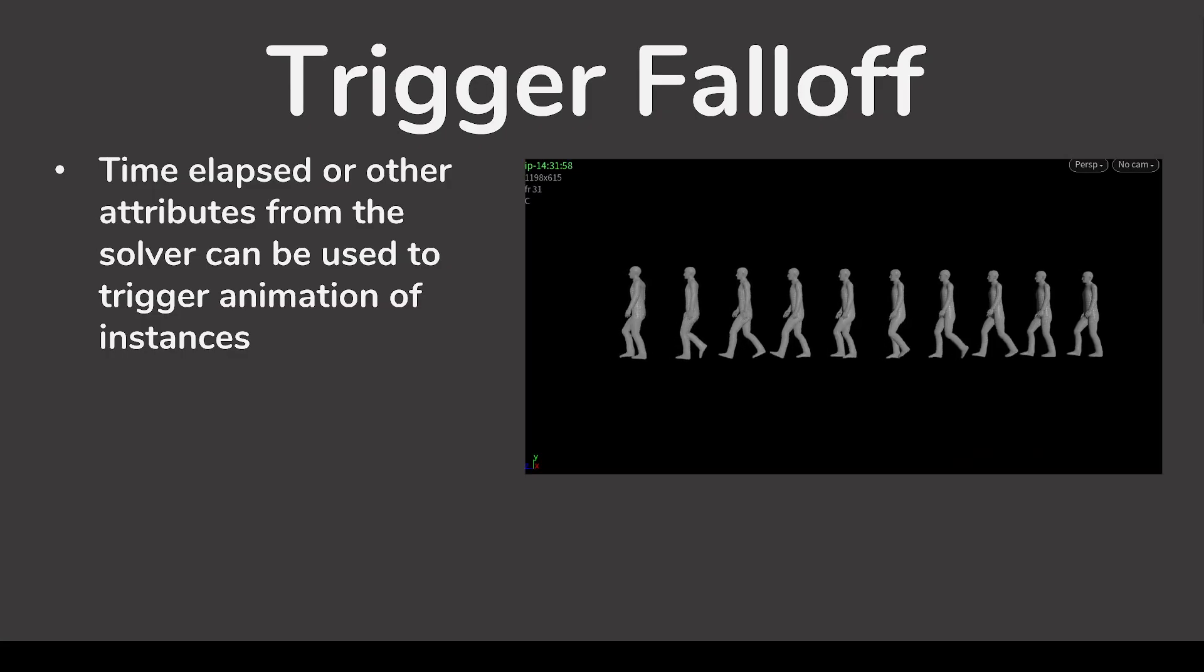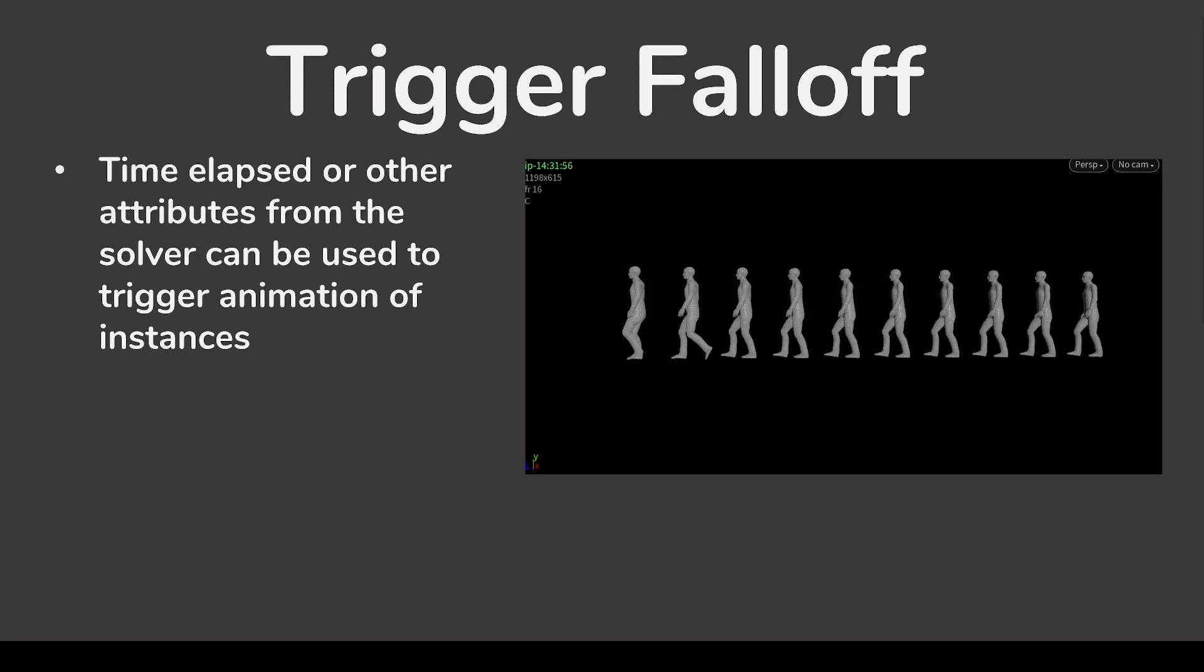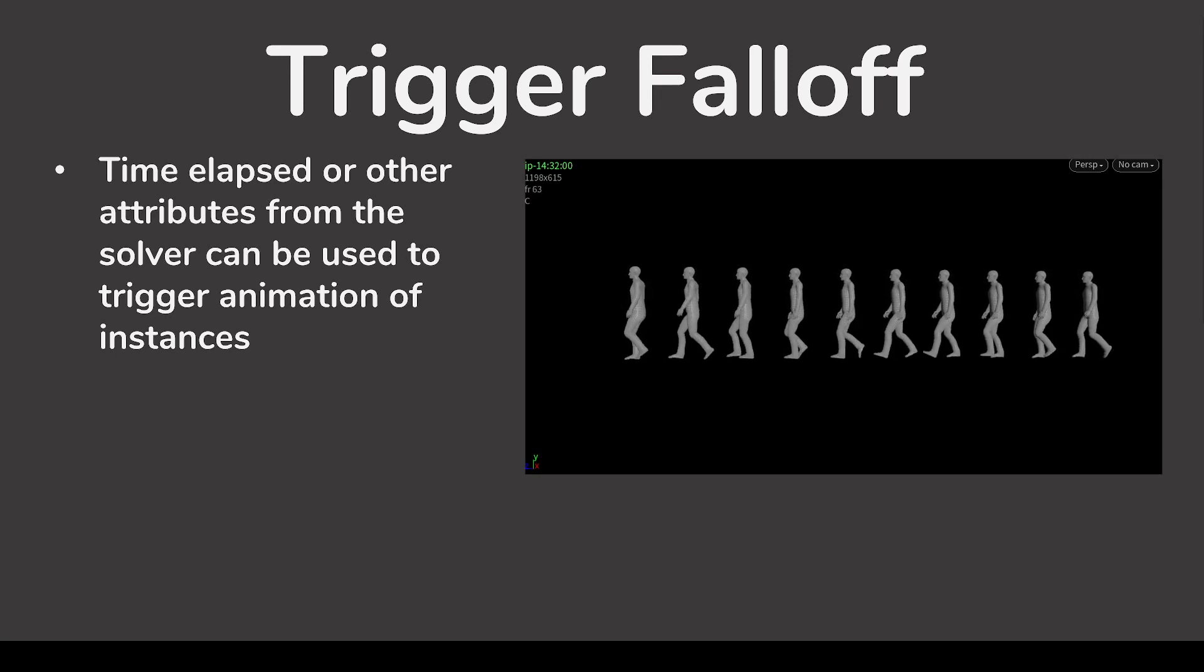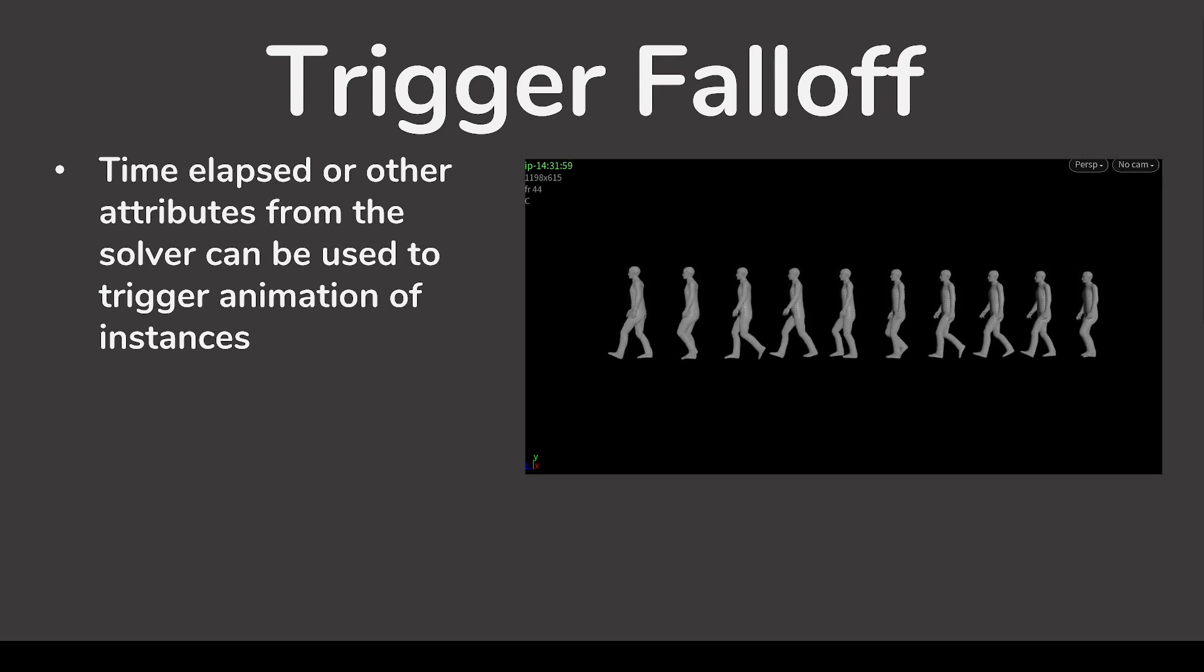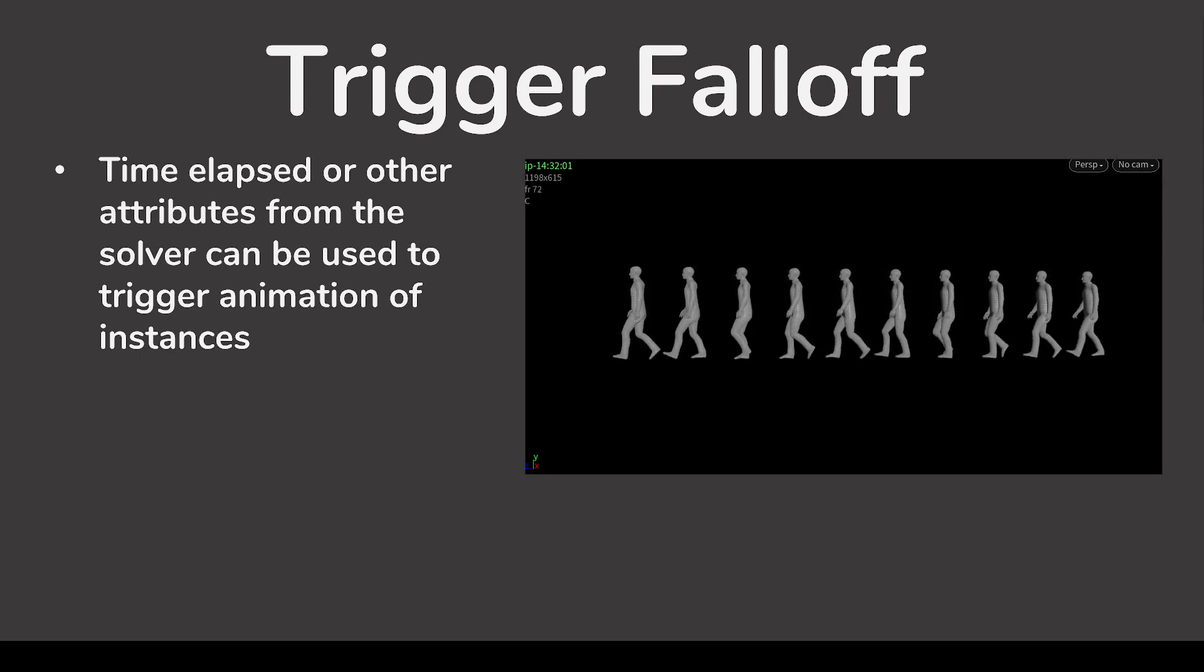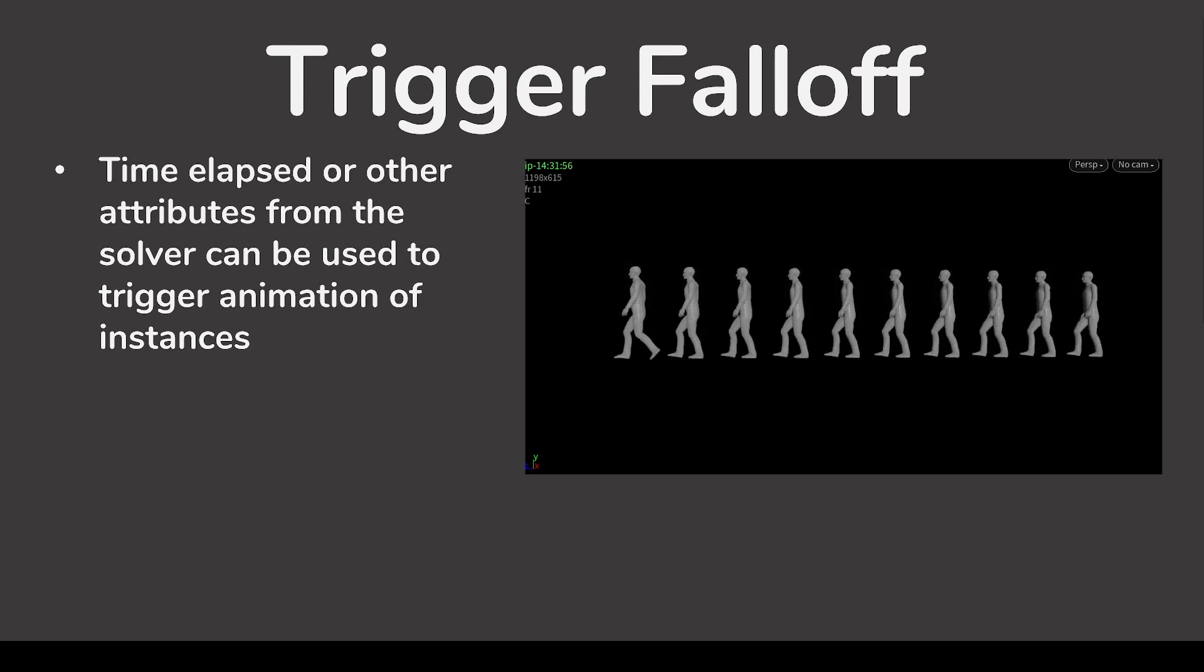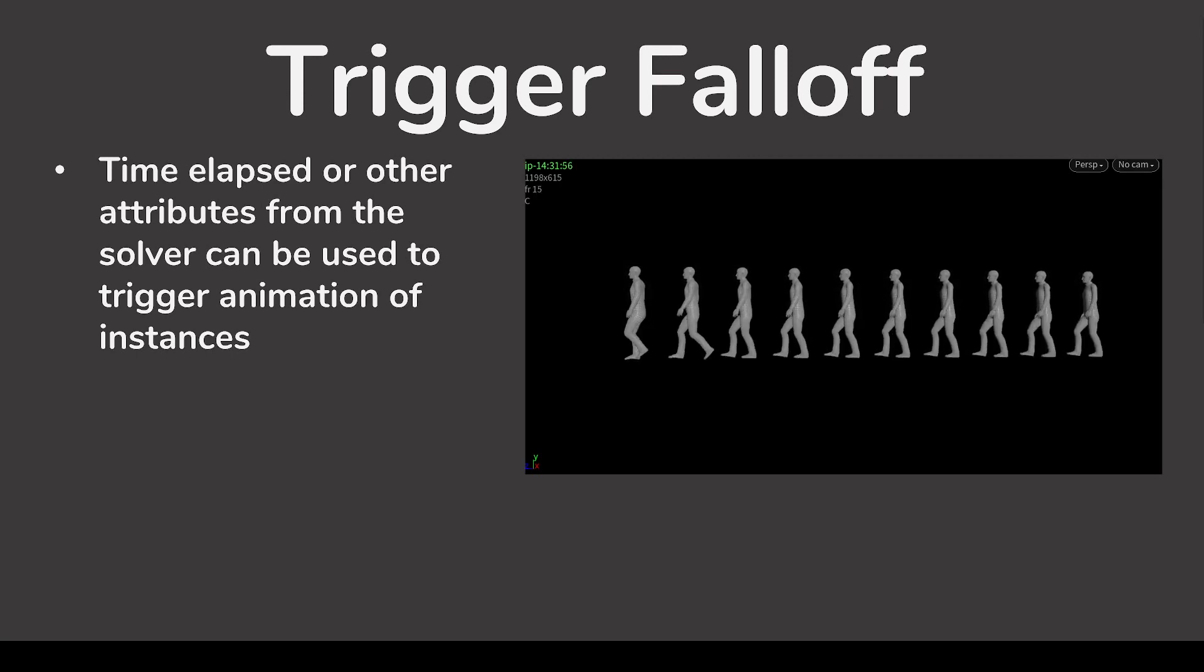Mops Trigger Falloff also records some other useful attributes from the solver that you can optionally export to your points. You can store a boolean-like triggered attribute that turns from 0 to 1 the moment an object is triggered. You can also store the exact frame at which an object is triggered in the simulation. Finally, you can store the time elapsed since the object was triggered. These values can be used to drive more complex effects.